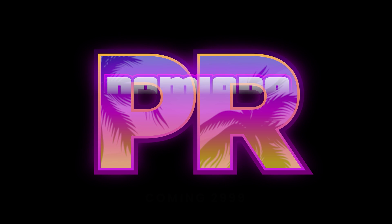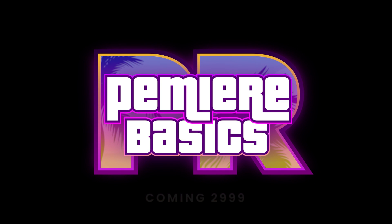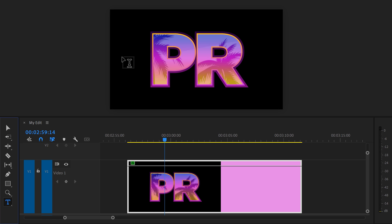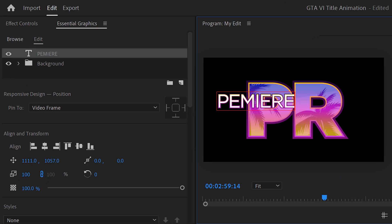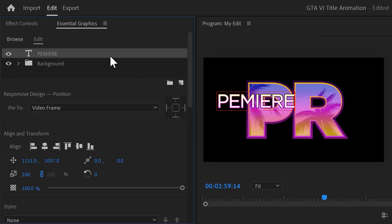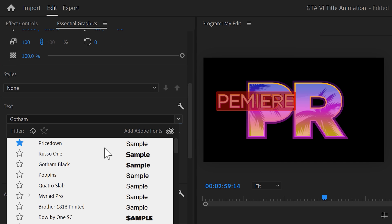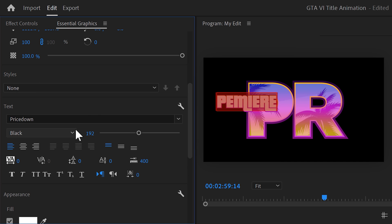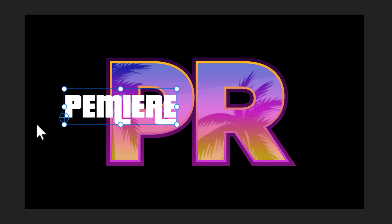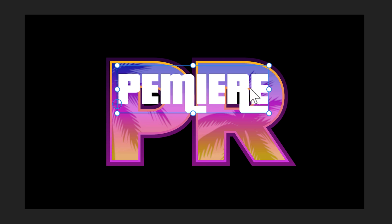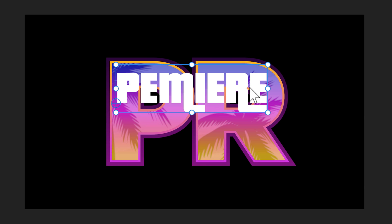Next, we're gonna add some text on top of it. Again, grab the text tool and go to the program monitor. Type in whatever you want. For example, Premiere or PMIR. That works fine as well. Now, head over to the Essential Graphics panel and select the text layer. We're gonna set it to a font that looks like the one from GTA. You can find tons of them online. Now, in the program monitor, adjust the text scale and position to your liking.